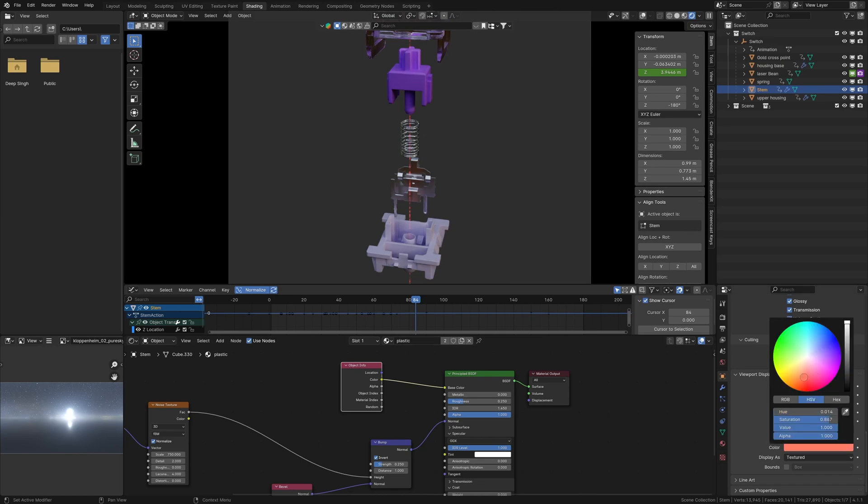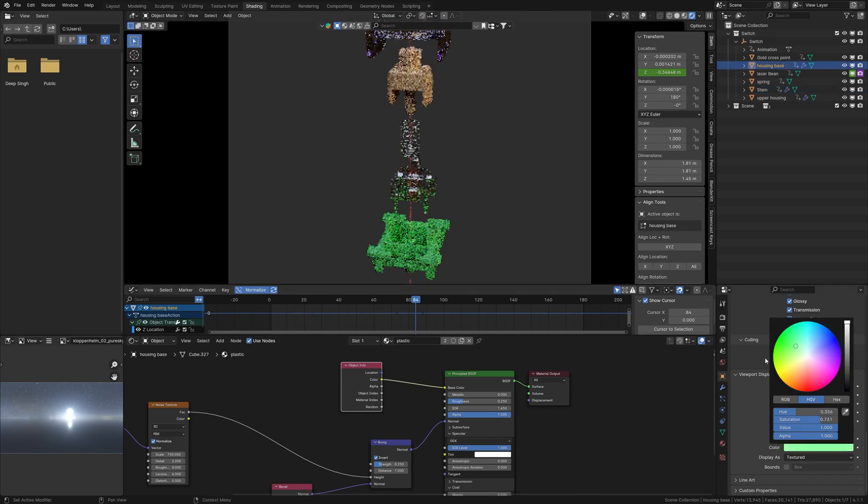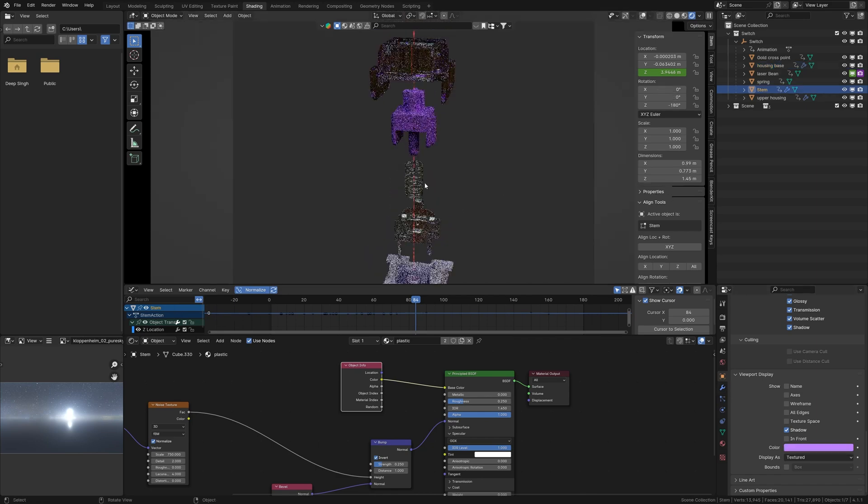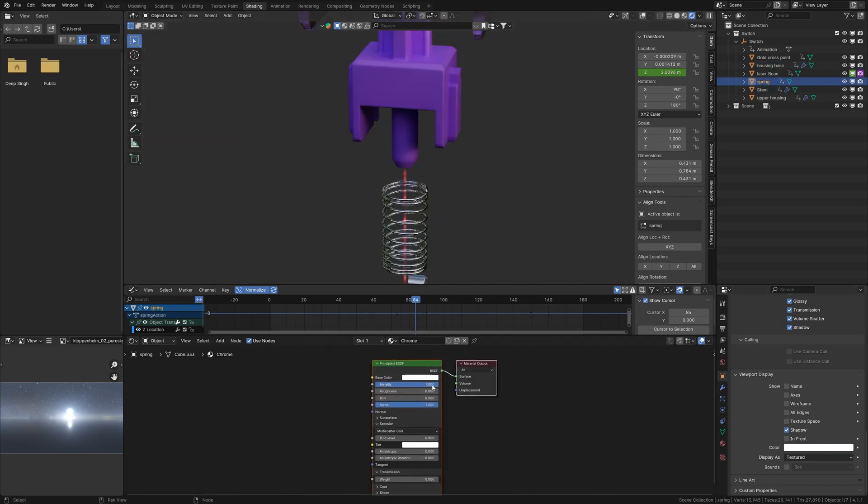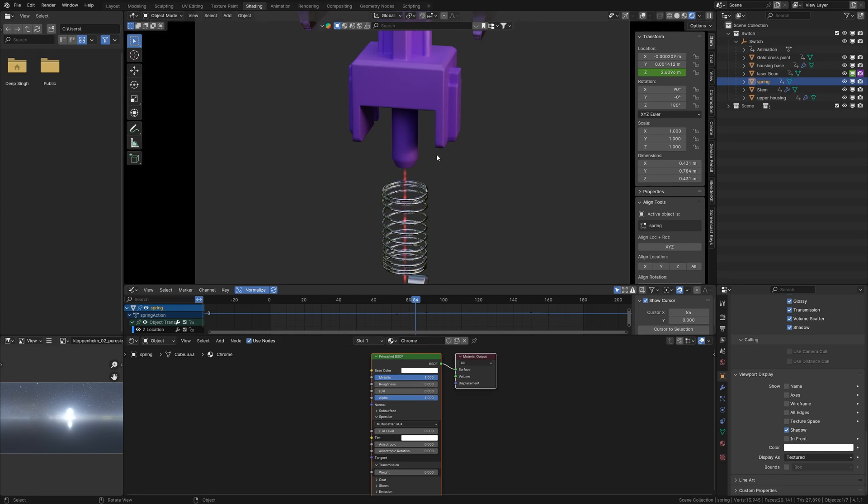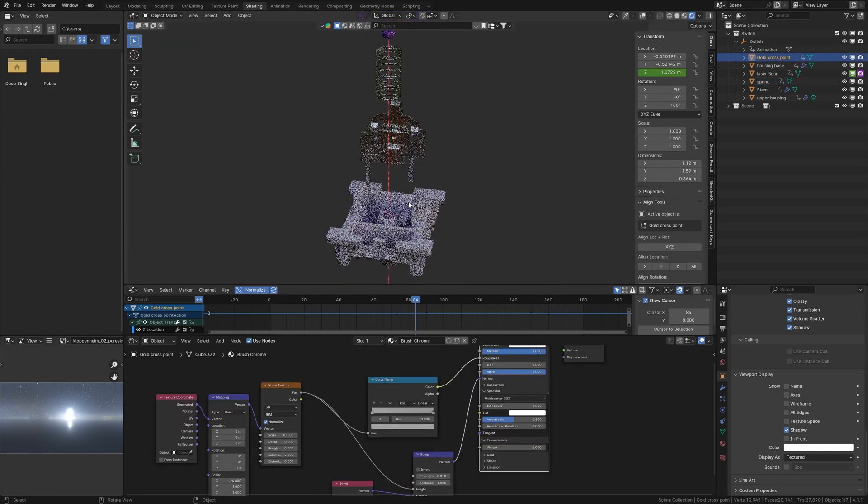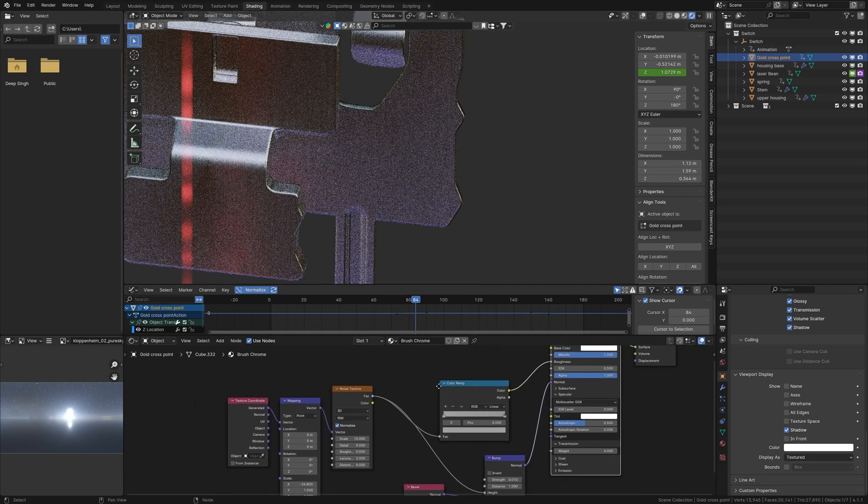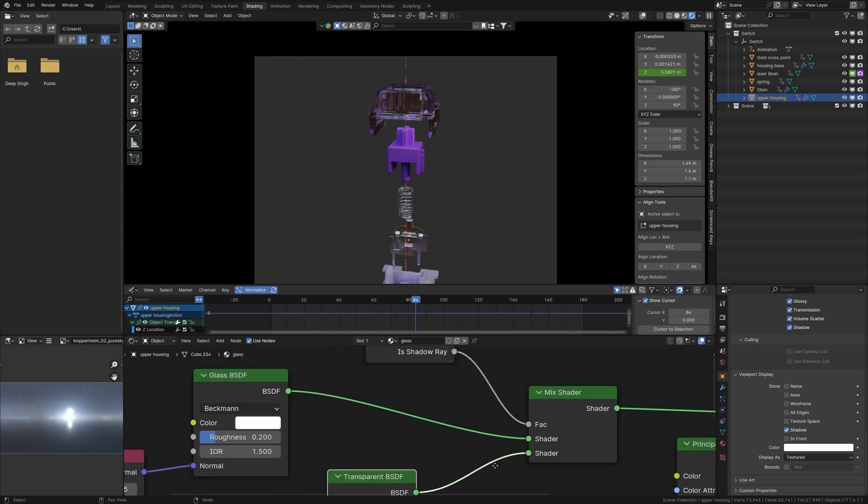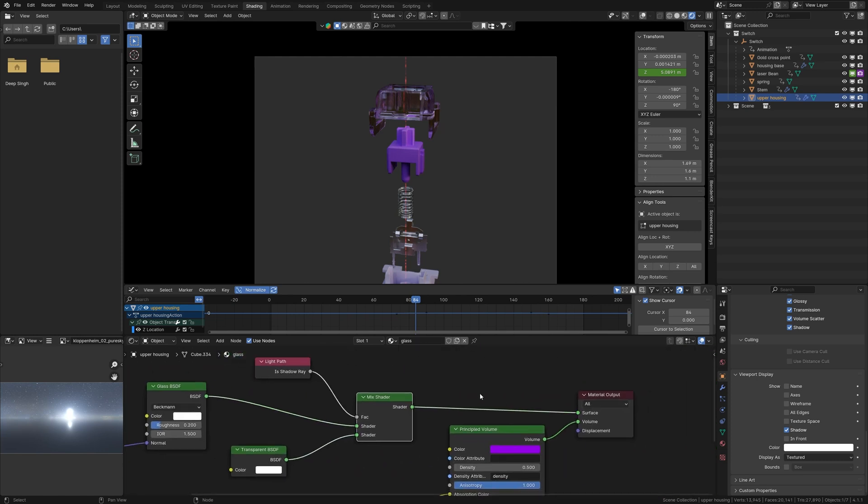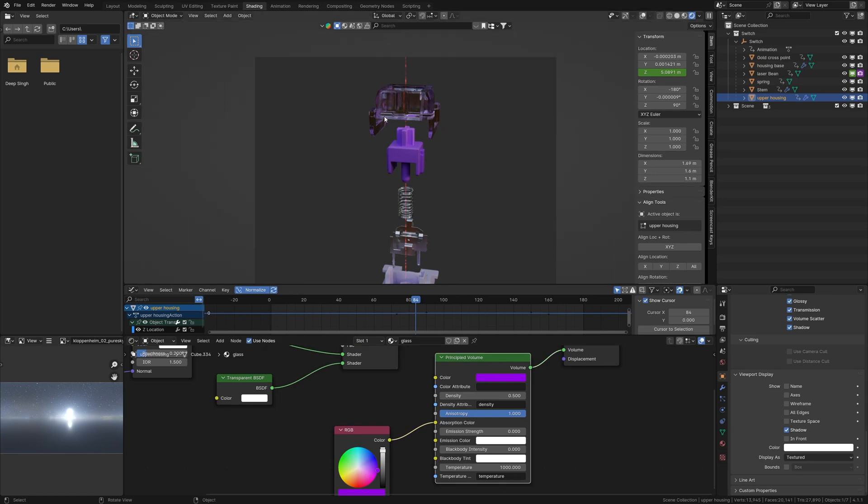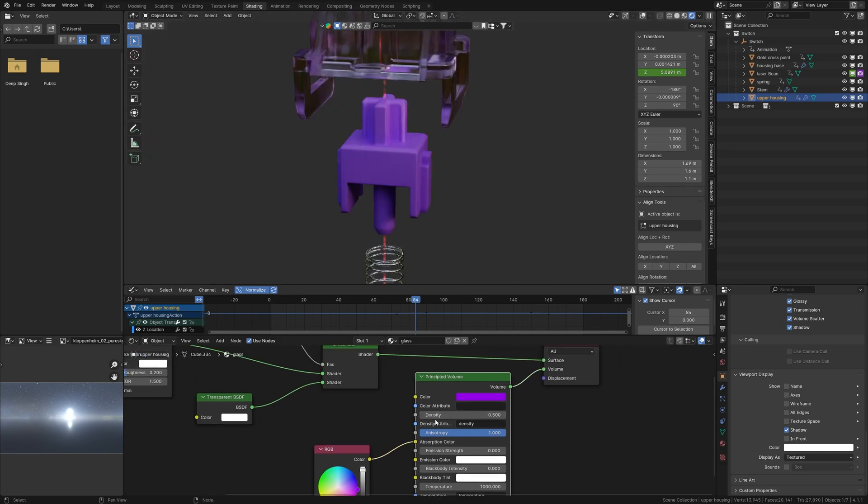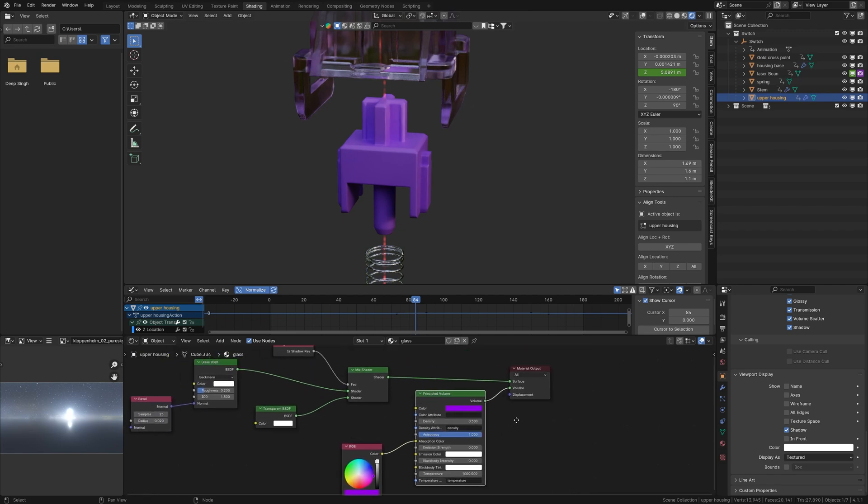The stamp and the bottom housing share the same material but use different colors via Object Info node and Viewport Display Color. For the spring, a chrome material with metallic set to one works perfectly. For brushed chrome, using a stretched noise texture in both Normal and Roughness with metallic set to one. The glass material is a mix of Glass BSDF and Transparent BSDF with the Light Path node's Shadow Ray as a factor. For a purple tint, I've used a volume shader.